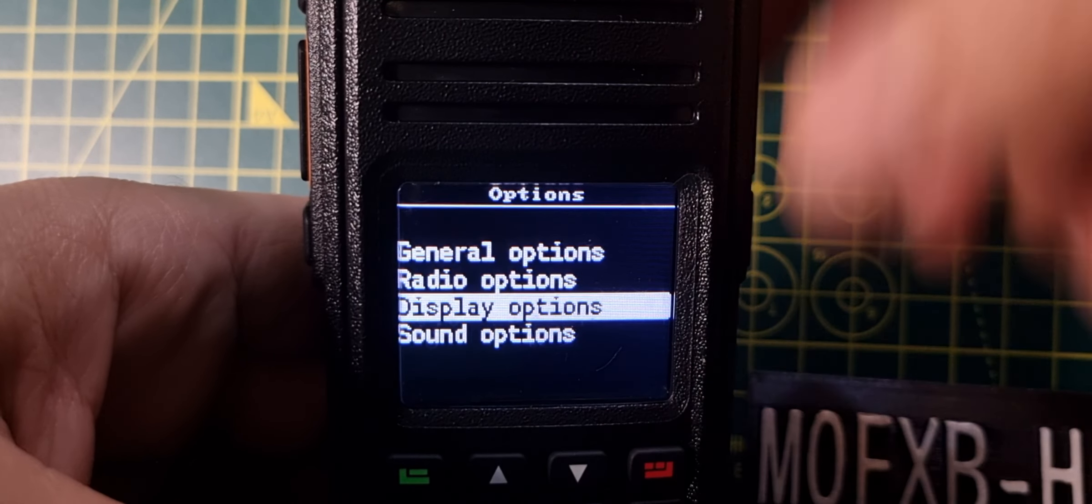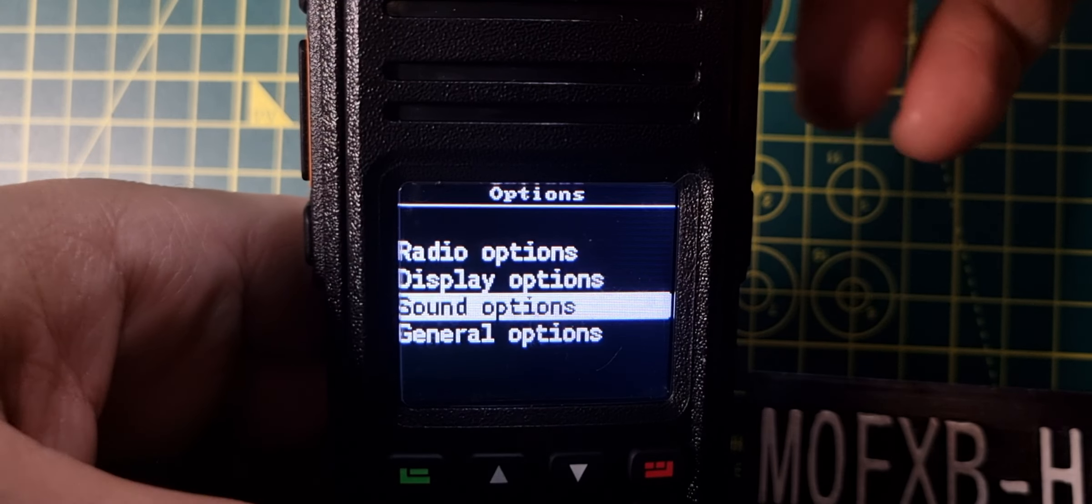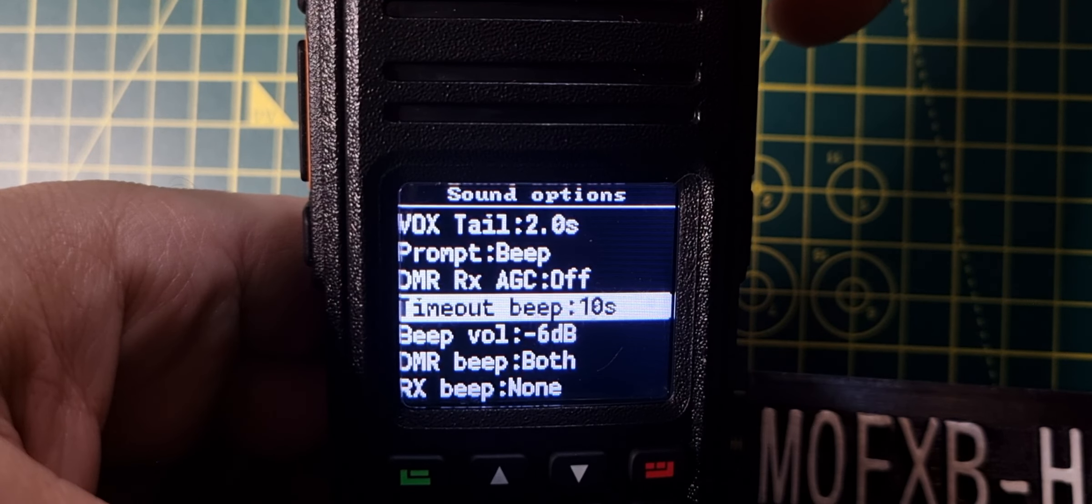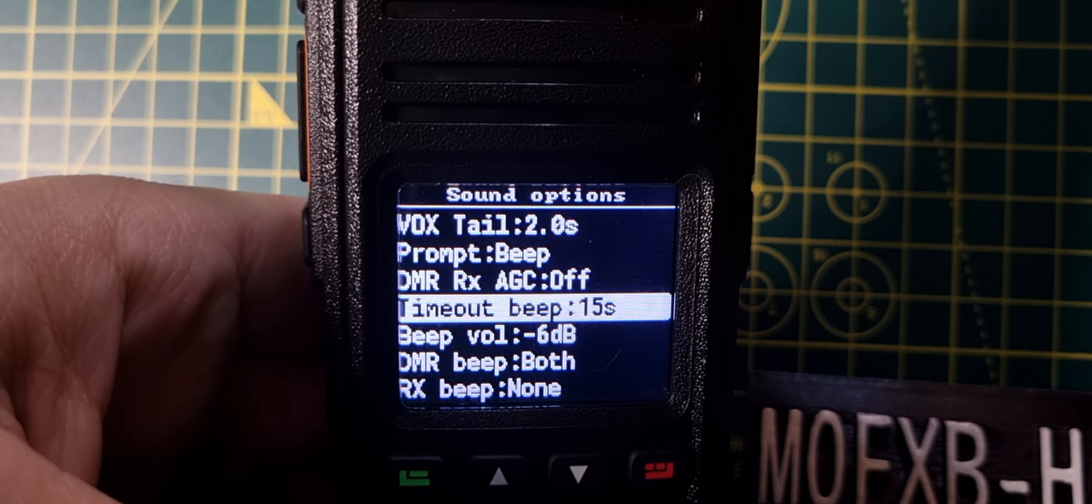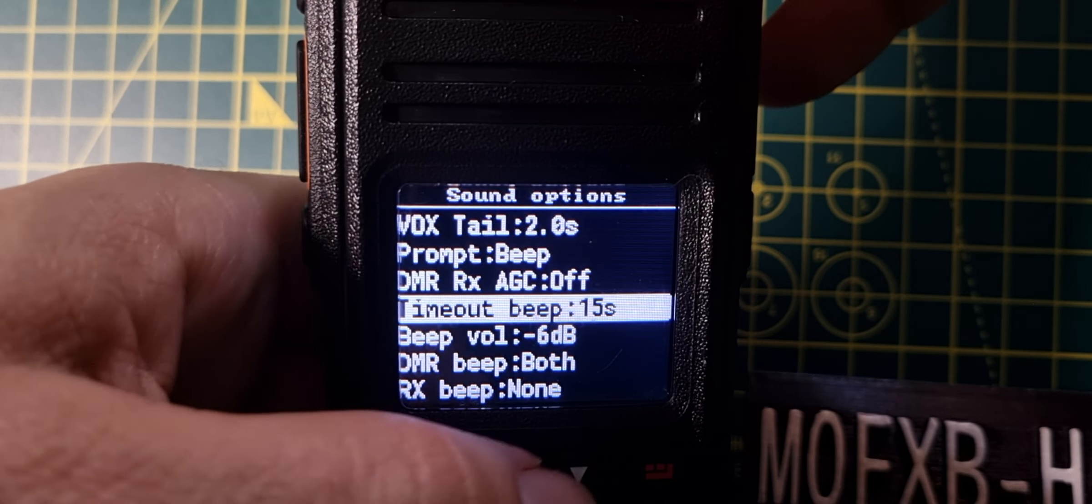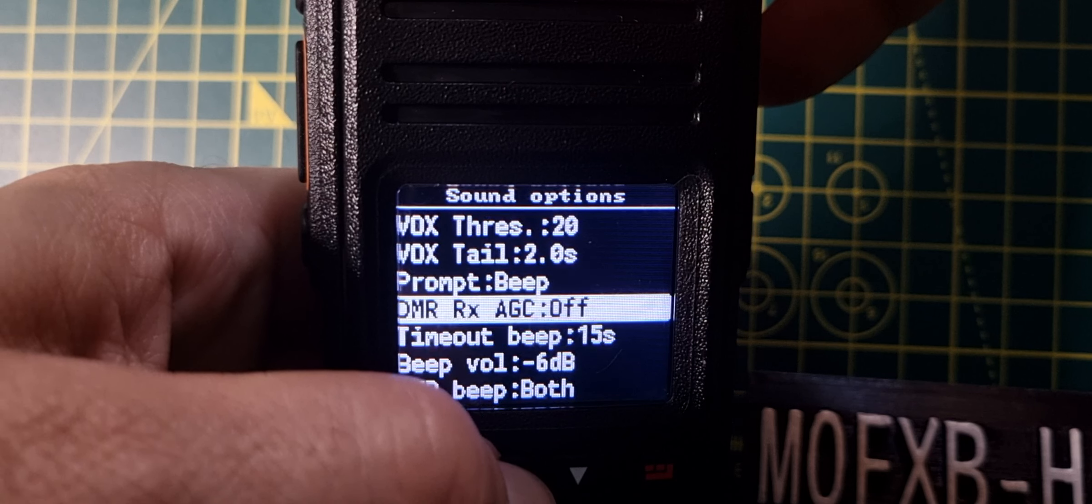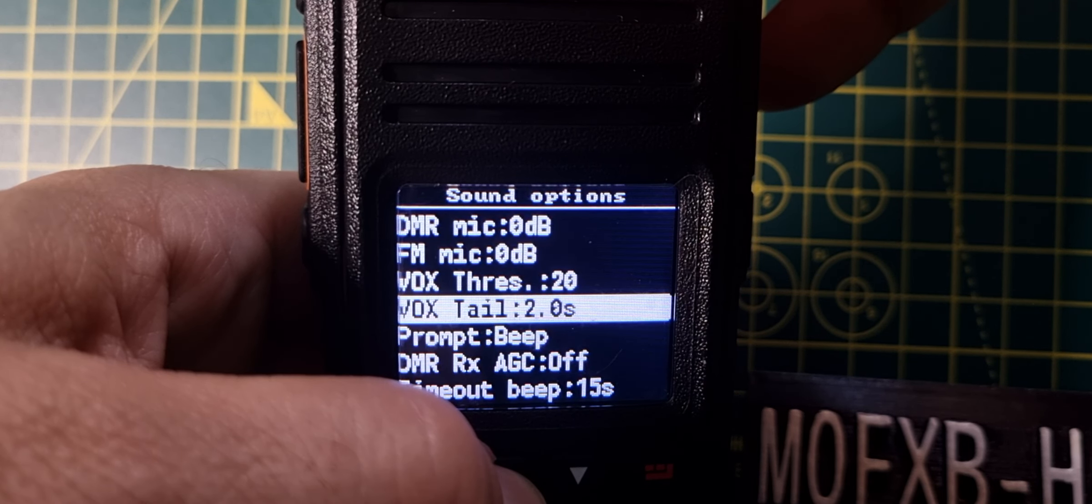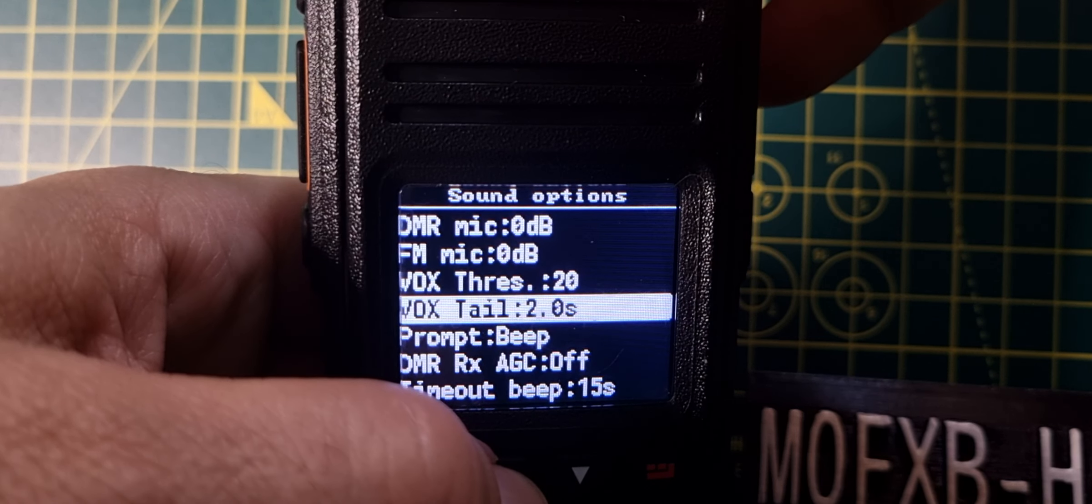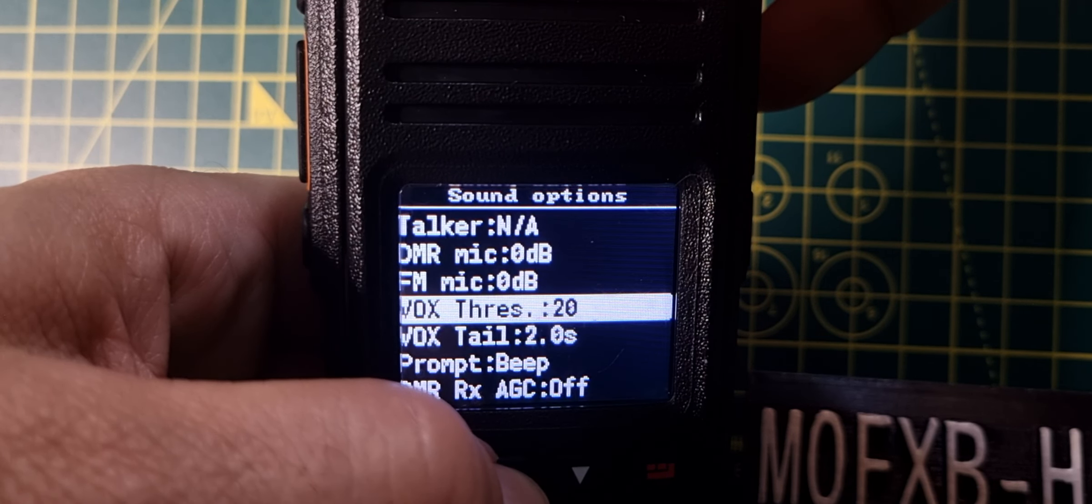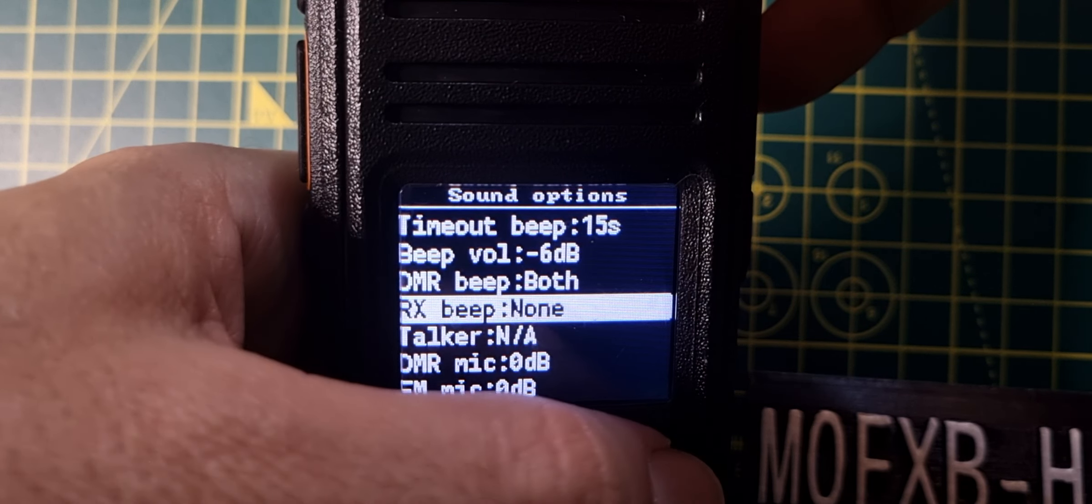We're going to go to sound options, go down one and then select it with green. Then we're going to turn the knob again to adjust timeout beep. Let's go up and down: beep volume, timeout, DMR receive, vox tail, vox threshold, FM mic gain, DMR mic gain. So we've got mic gain there.